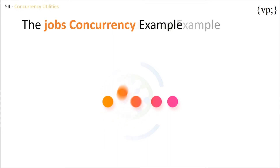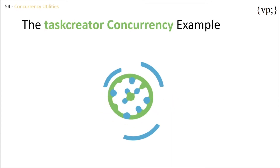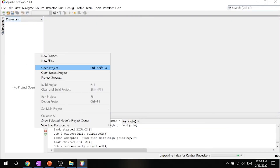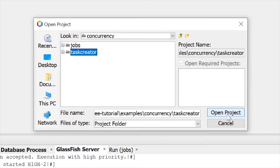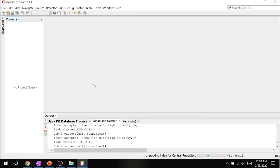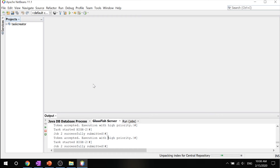Now that we're done with the jobs concurrency example, let's take a look at the task creator concurrency example. Back in NetBeans, click open project and click on task creator. This example demonstrates how to use concurrency utilities in Java EE to run tasks immediately, periodically, or after a fixed delay. It provides a JSF interface that enables users to submit tasks and displays information messages for each task. It uses the managed executor service to run tasks immediately and a managed scheduled executor service to run tasks periodically or after a fixed delay.